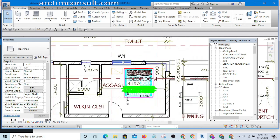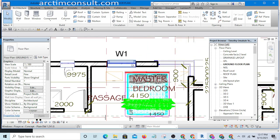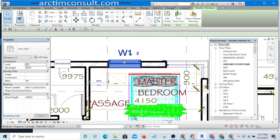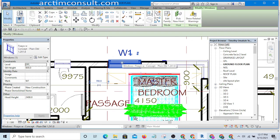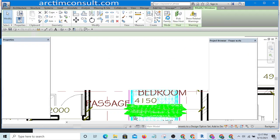You are going to select any of the windows that you want to load into the project. If you select it like this, you see Edit Family, then click on it.